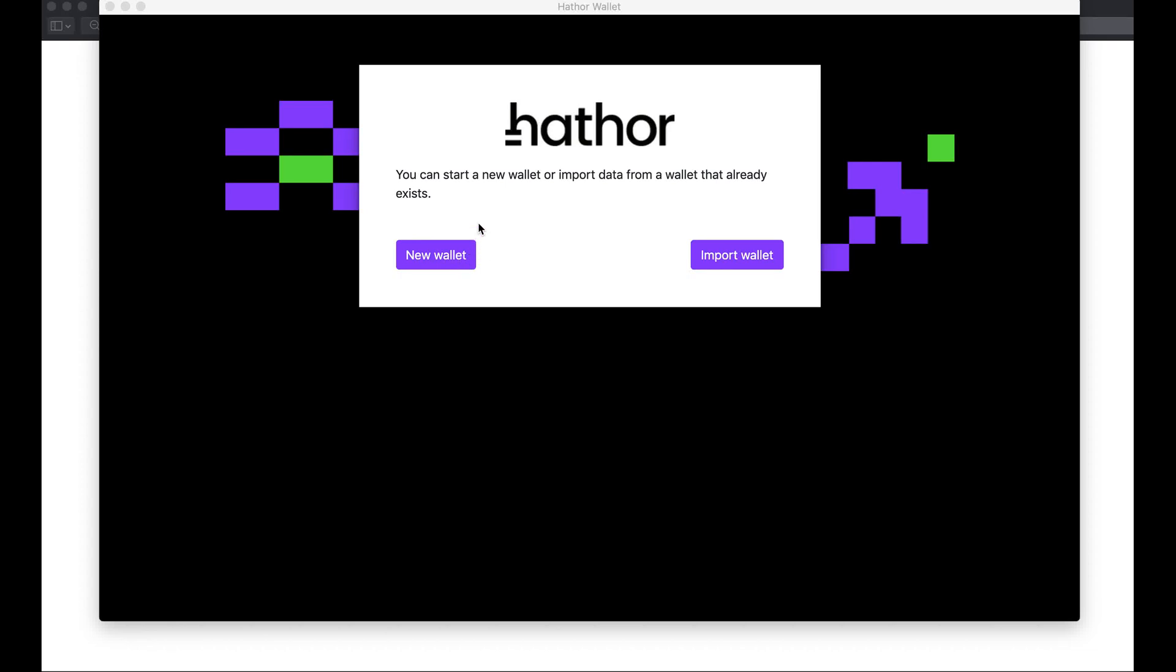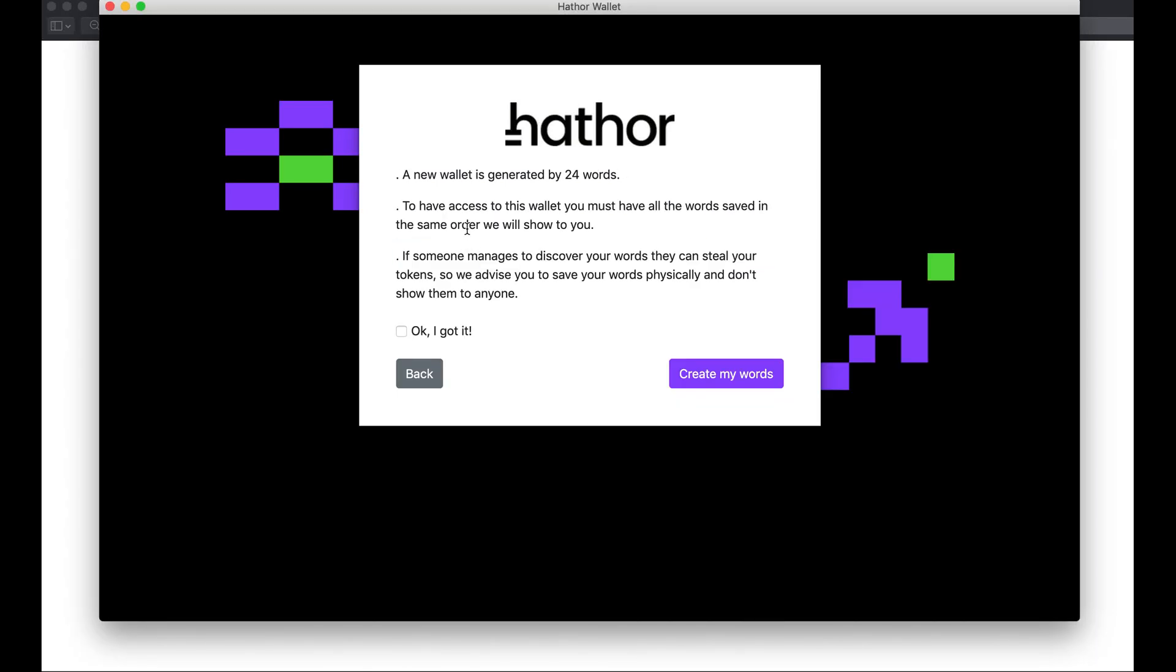I'm going to create a new wallet using the Hathor desktop wallet. The Hathor wallet follows the deterministic wallet standard, which is the most used one within the crypto industry.